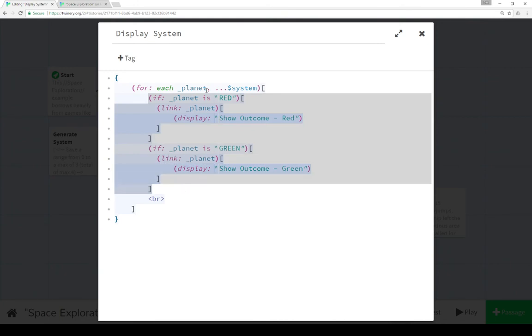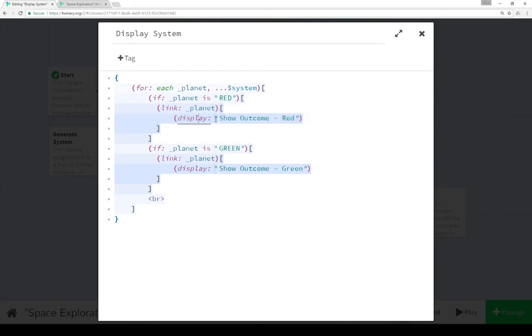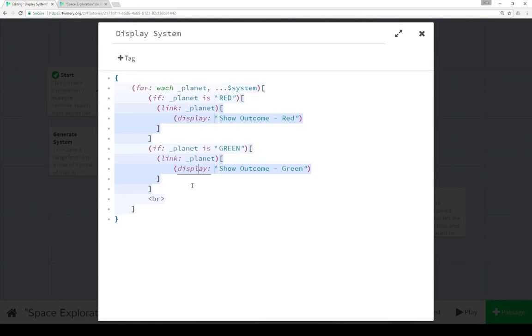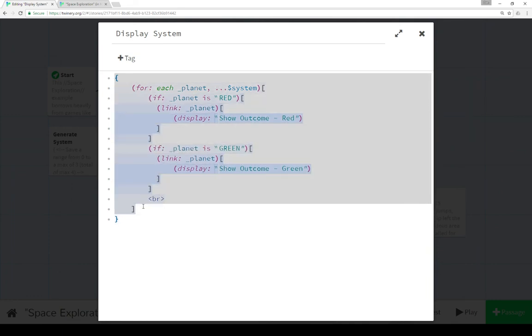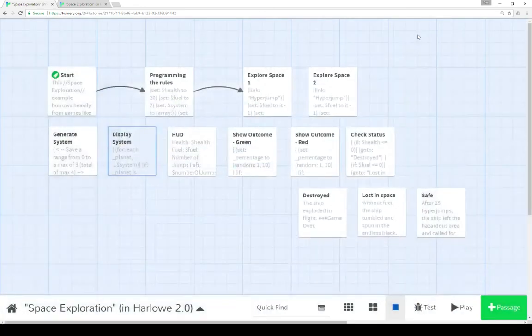We're going through them in order and testing them. If the planet is red, we create with the link macro a link. When clicked on, we show outcome red. If the planet is green, we create the word green. When clicked on, display the content of the passage show outcome green. We do a break rule just so there's a space between them. Otherwise these will be collapsed into each other because we're collapsing all this white space.